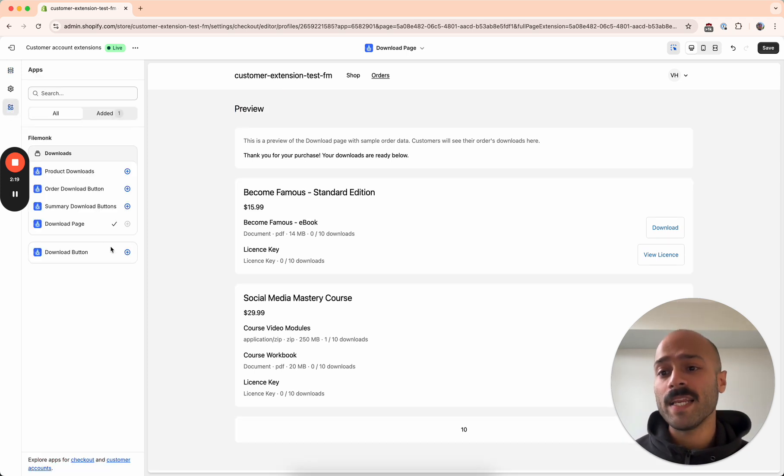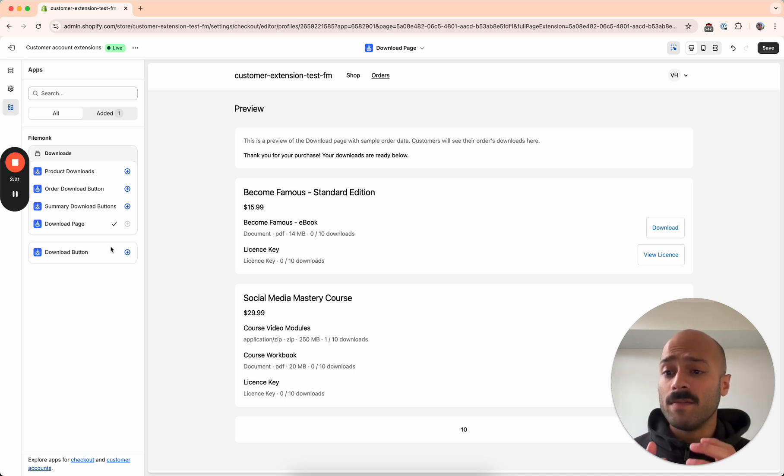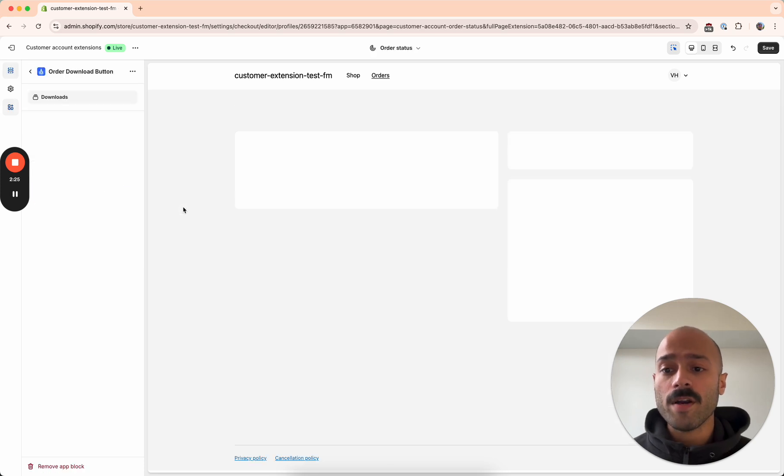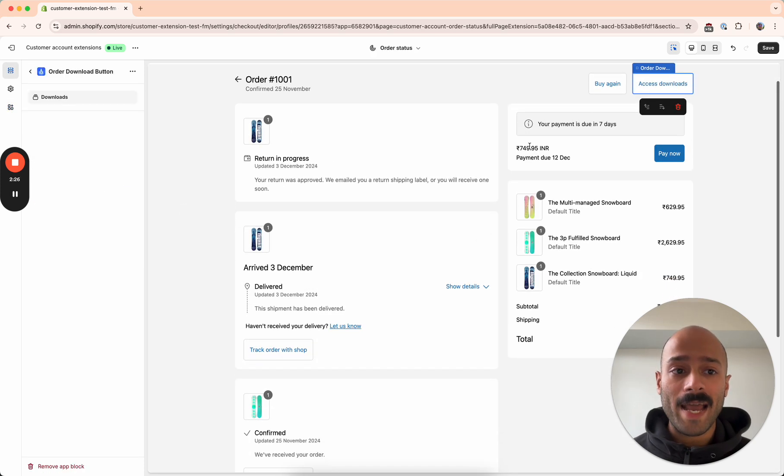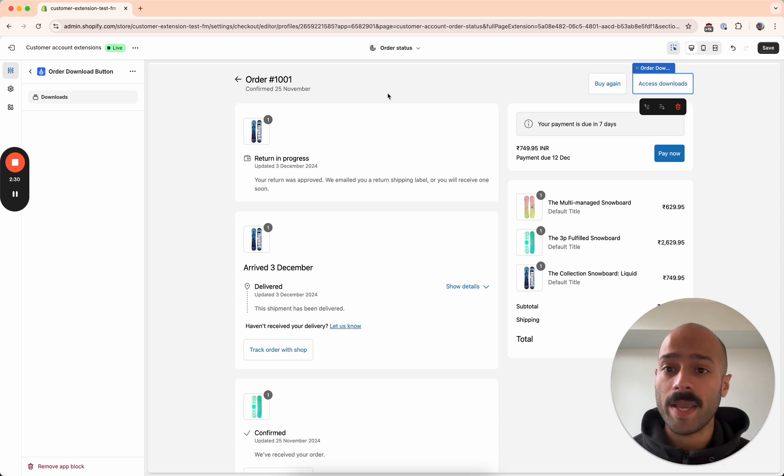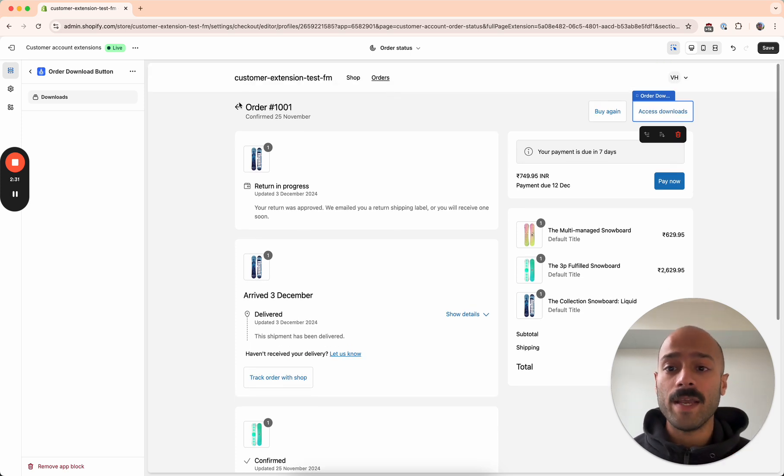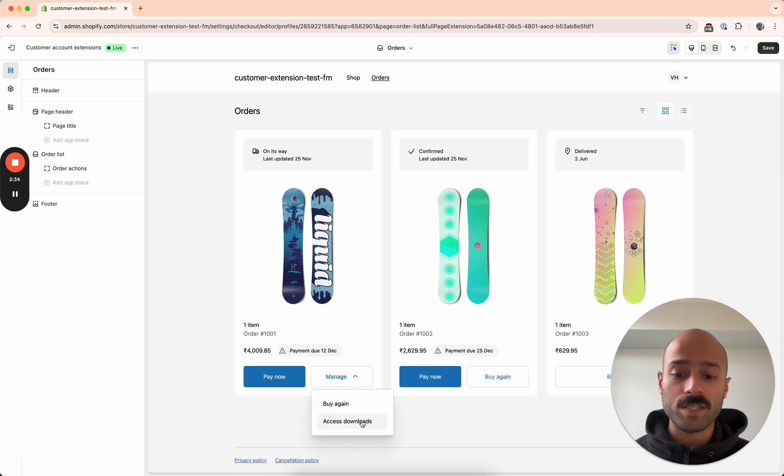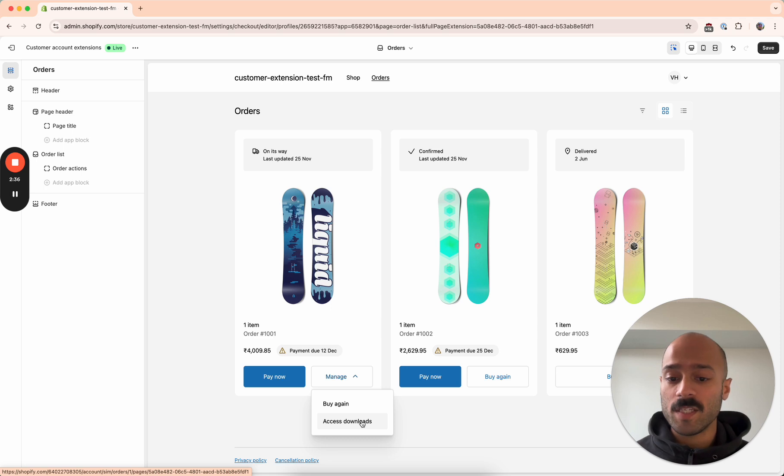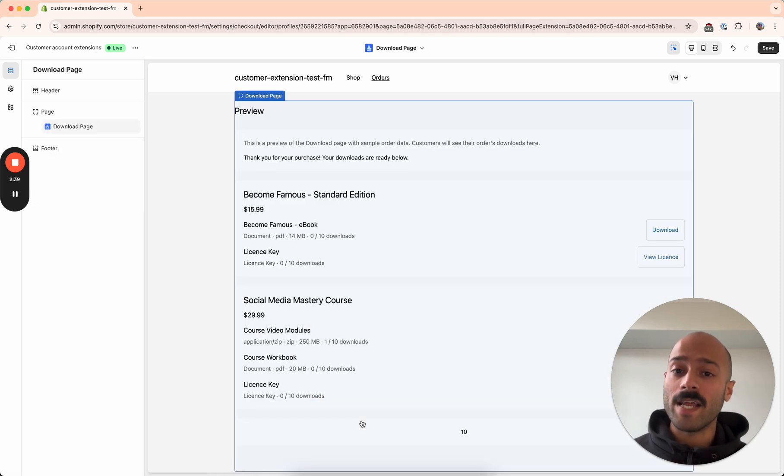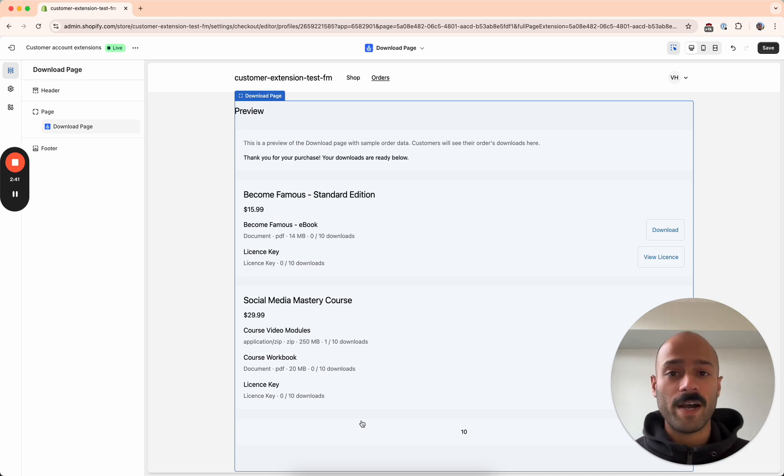The next extension that is required to be added is the order download button. So this order download button adds a download button on the right hand side over here of the order status page and it also adds a download button on the orders list for the customer. This means a customer clicks access downloads and it goes straight to the download page where they can download their files from.